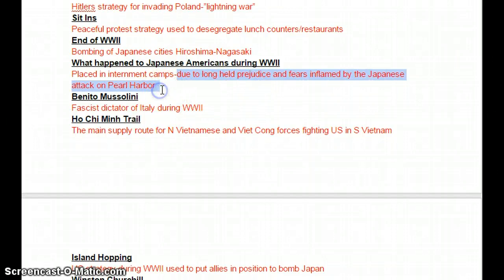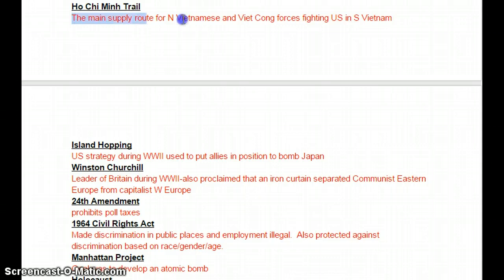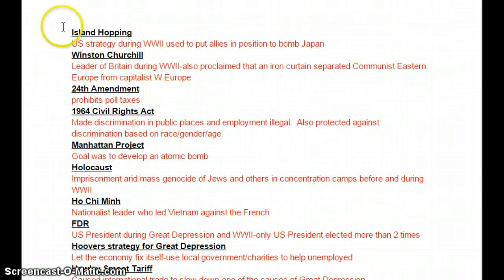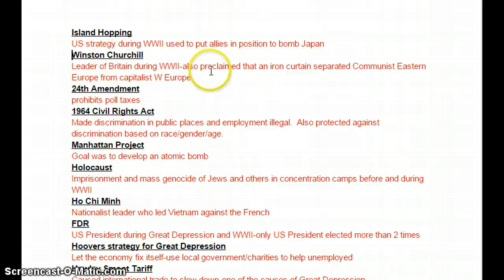Mussolini was the fascist dictator of Italy during World War II. The Ho Chi Minh Trail was the main supply route for the North Vietnamese and the Viet Cong forces fighting in South Vietnam. Island hopping strategy was the U.S. strategy during World War II used to put allies in position to bomb Japan, bringing us closer. Winston Churchill was the leader of Britain during World War II; he also proclaimed that an Iron Curtain separated communist Eastern Europe from capitalist Western Europe after World War II during the Cold War.